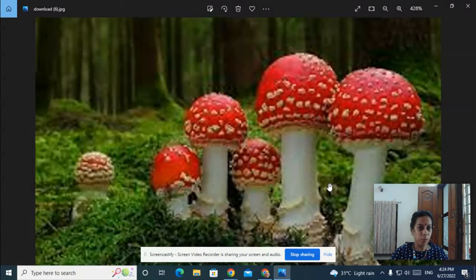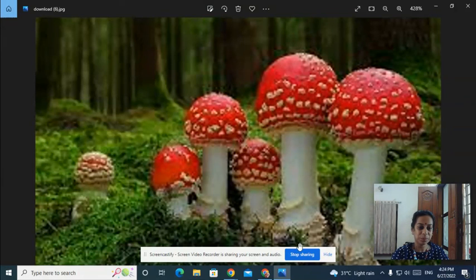Now my question is: name the toxin present in Amanita phalloides. So, let's see.